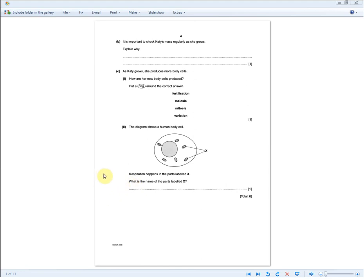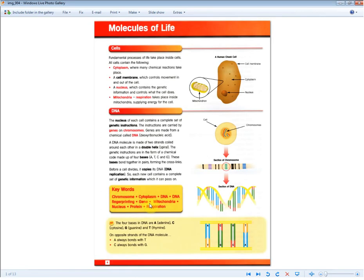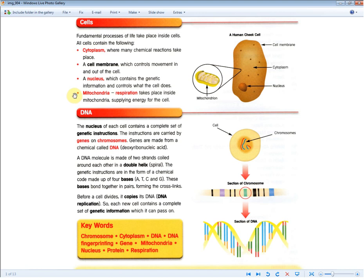The next question is a simple one-mark question. The diagram shows a human body cell, and respiration happens in the parts labeled X. What is the name of the parts labeled X? Whenever asked about respiration and organelles inside the cell, you should know straight away they're talking about mitochondria — the main organelle involved in respiration, where respiration takes place supplying energy for the cell.